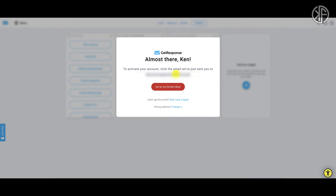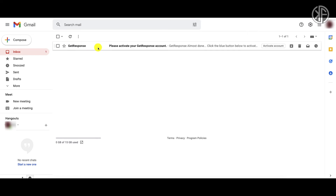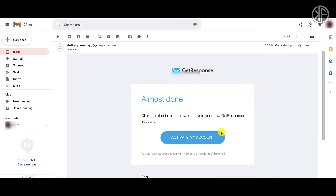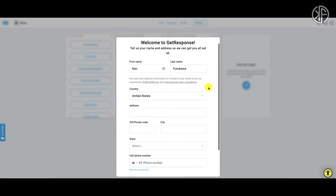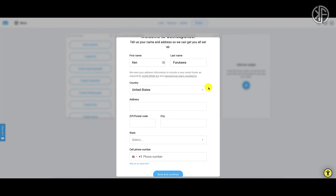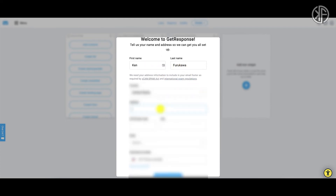Once you've signed up, you'll need to go into your email account and confirm your account to activate it. Head over to your email — here is the confirmation email — click to activate your free forever account, and just like that you're in. Now there's some additional information to fill in: your name, country, and address.